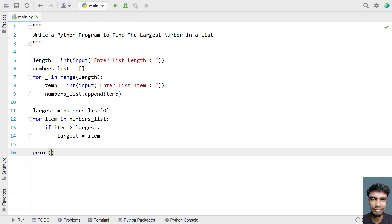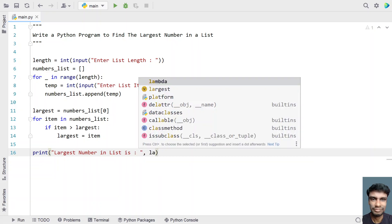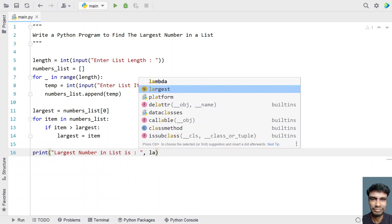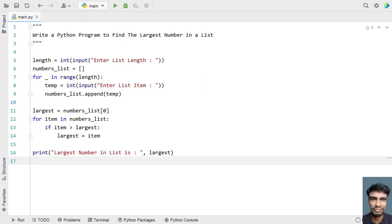Let's print the result: print('Largest number in list is:', largest). This is the complete program to find the largest number in a list. Let me run this program and show you how it works.